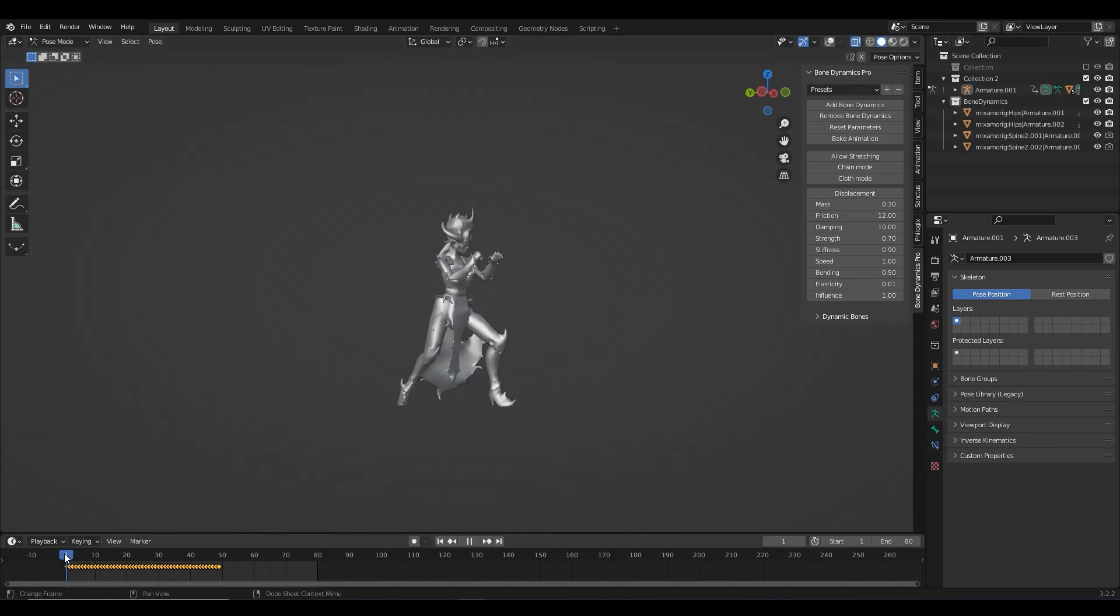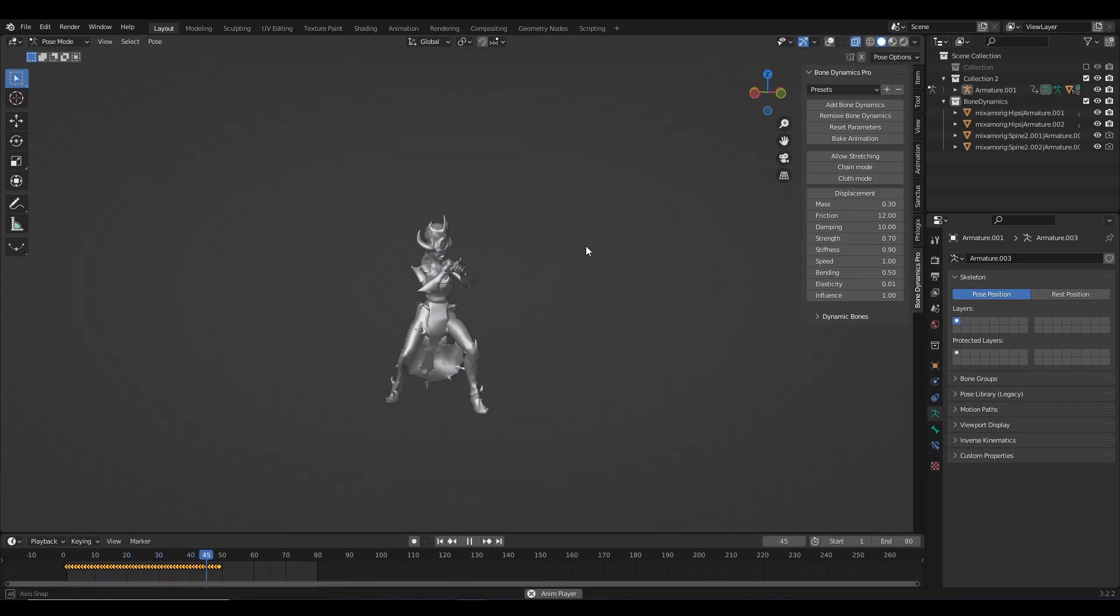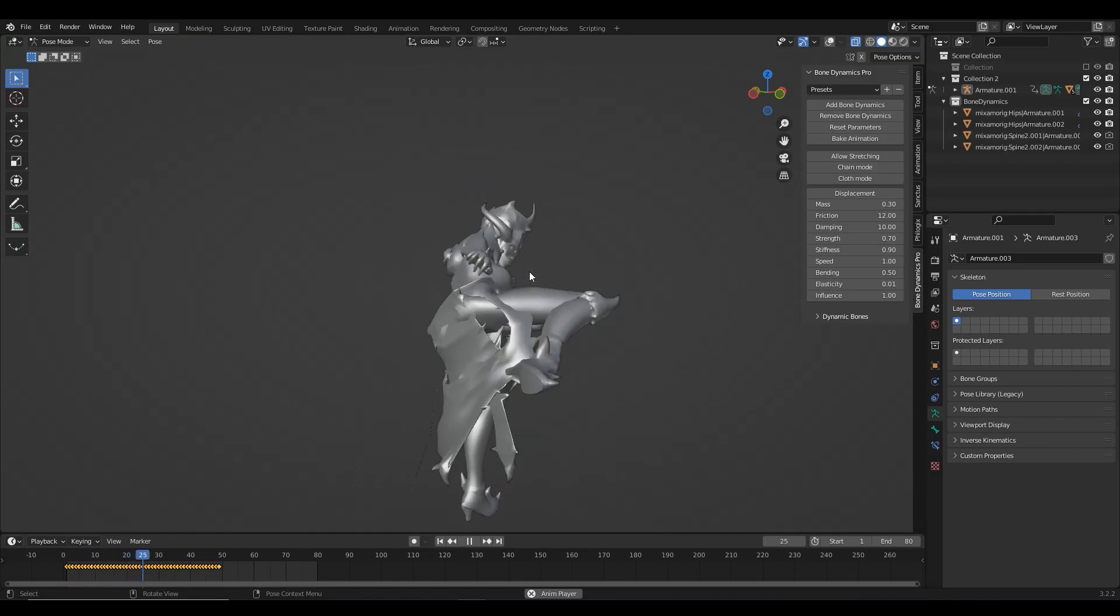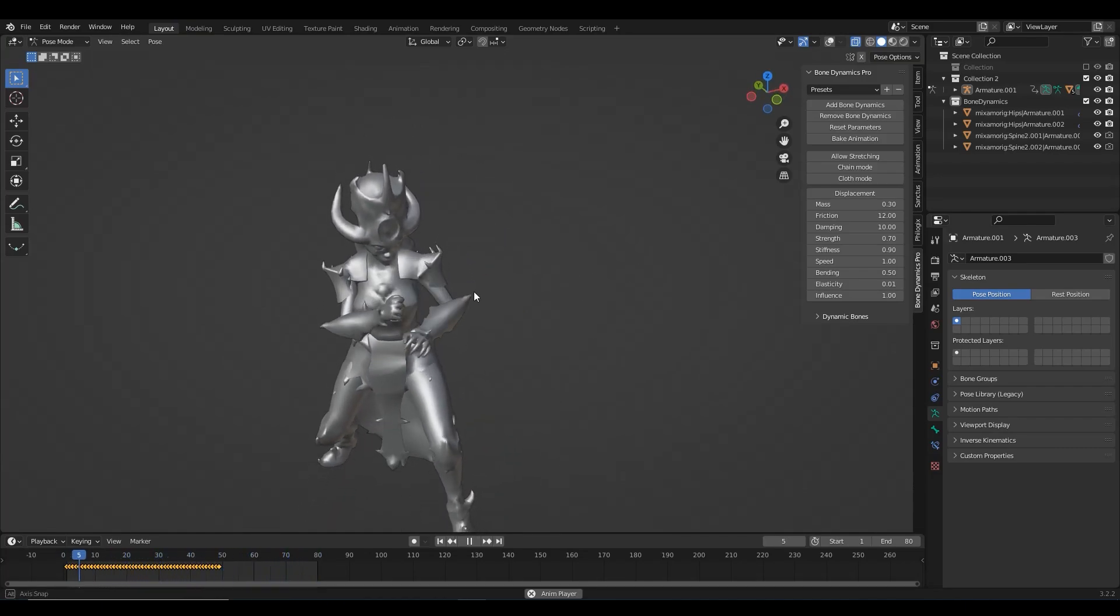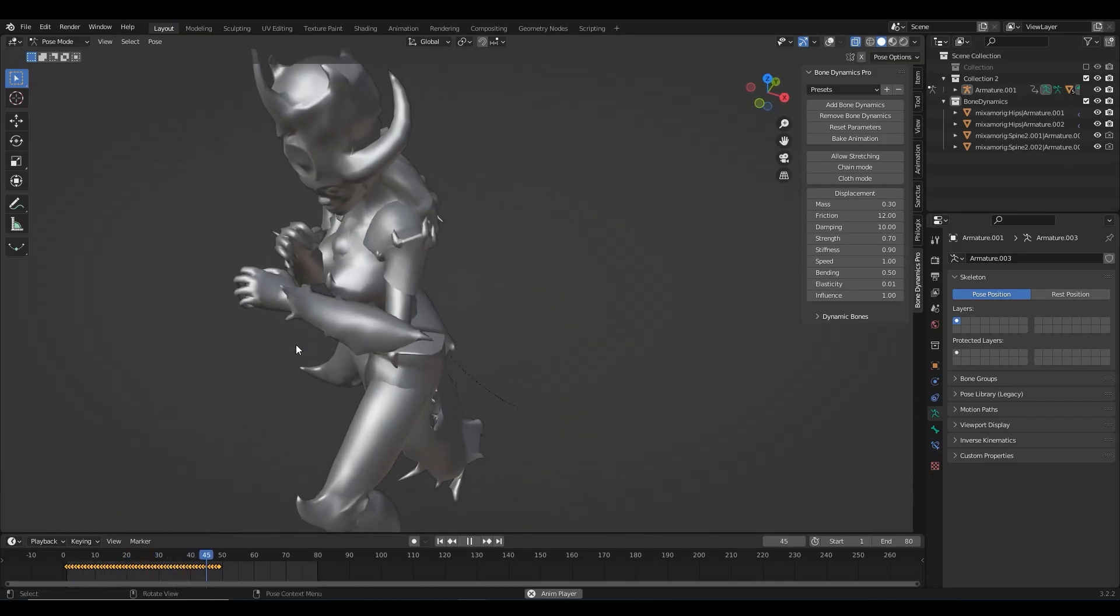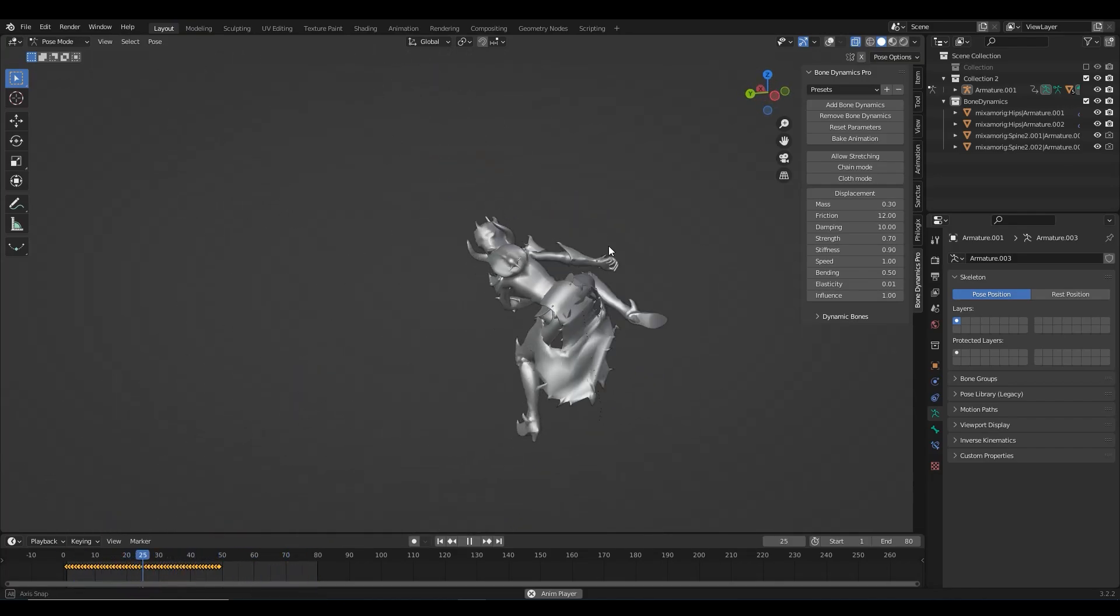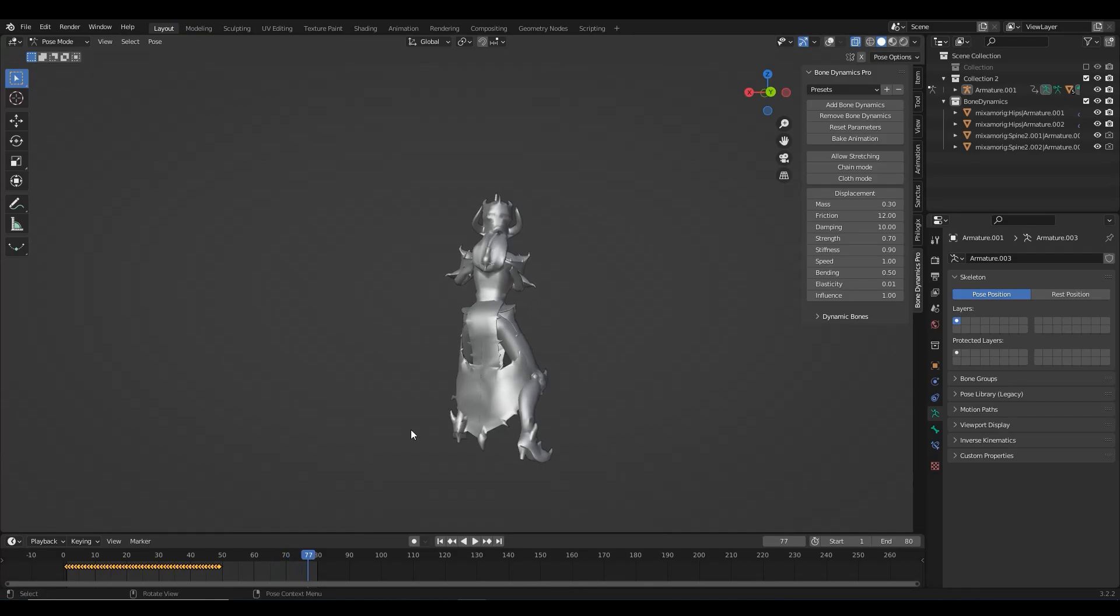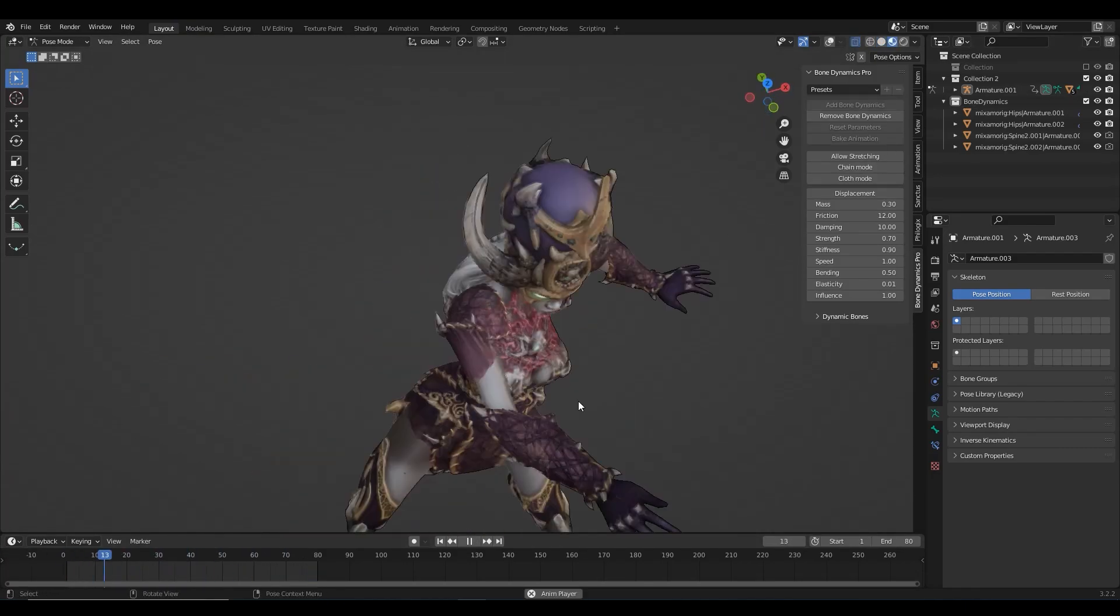By starting the animation, we can tweak the bone dynamics settings in real time. And at the same time, you can check whether we did a good job in the weight painting or if there is some clipping in the animation. We can pause at any frame and adjust the weights a little bit until we are happy with the results.